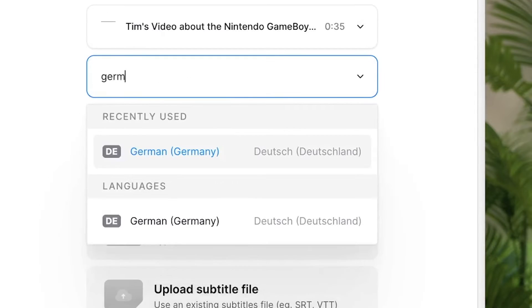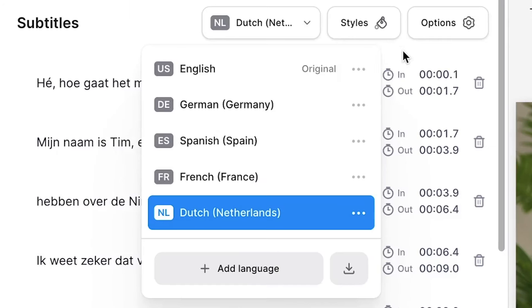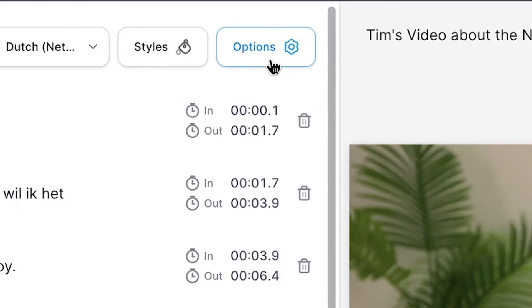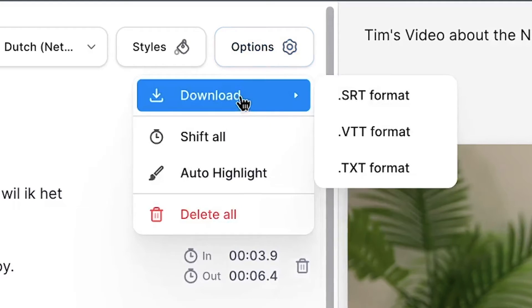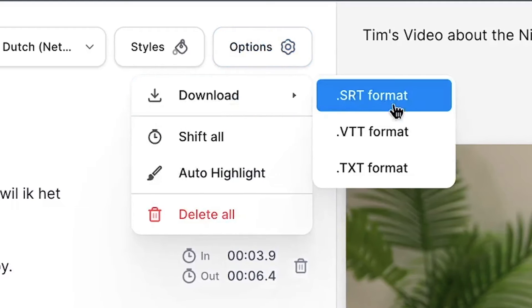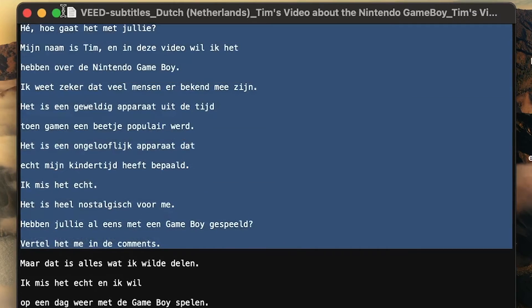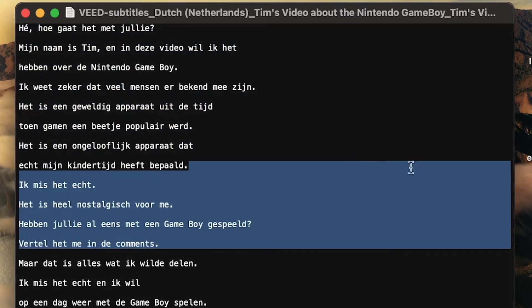And you can translate your subtitles to as many different languages as you like. Ultimately, you can choose to download all your translated subtitles as separate text, VTT, or SRT files.